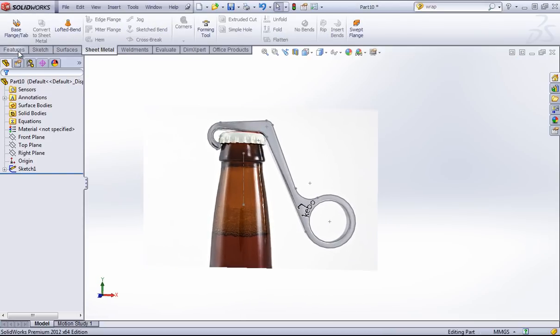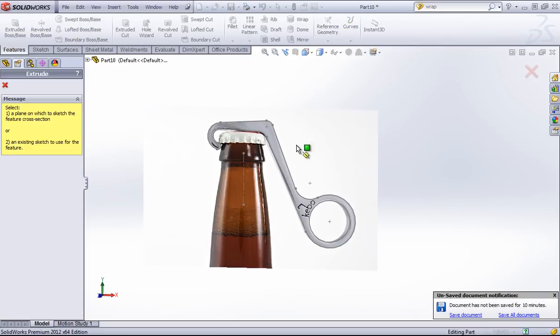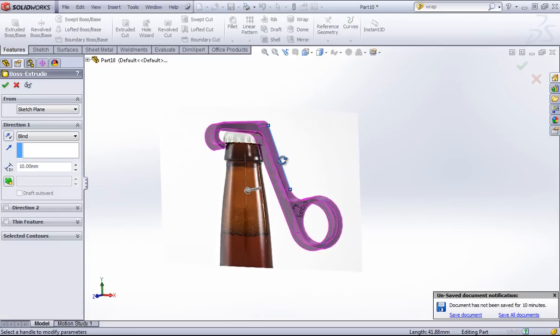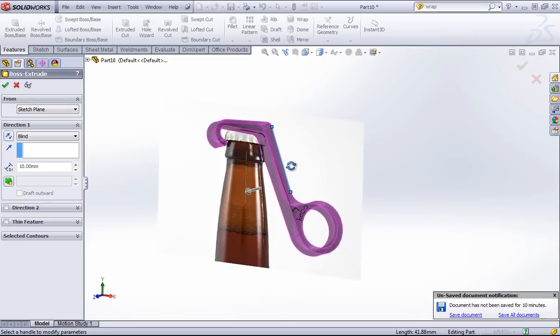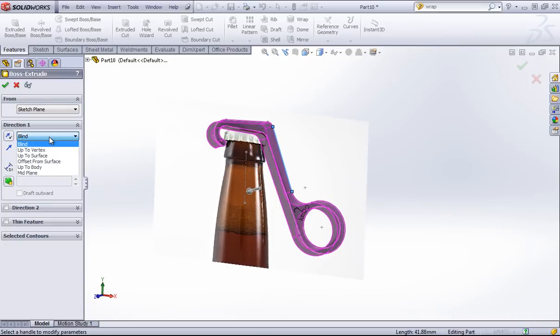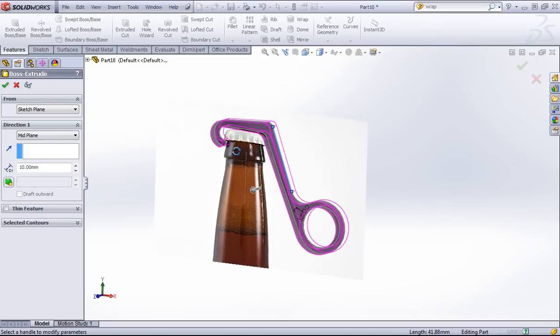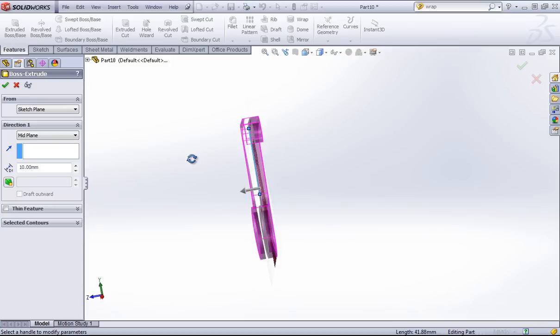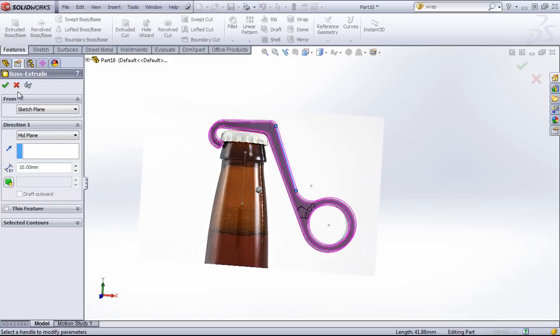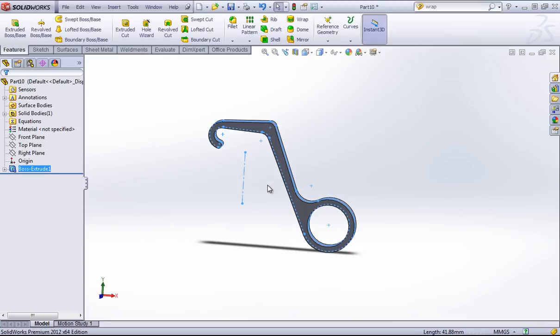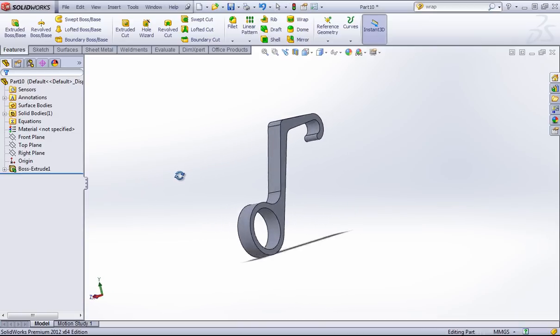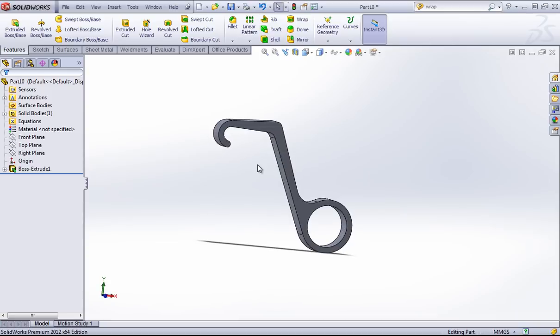Once I have all that set, I can simply use the Extrude tool. I'm going to choose the Mid Plane option, and 10mm looks about right. So I'll click OK, and here we have our completed bottle opener.